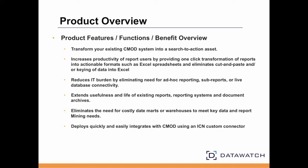RMS transforms your existing CMOD system into a search-to-action asset that increases productivity of users by providing one-click access to all of the underlying data trapped in reports, invoices, statements, and other document types.